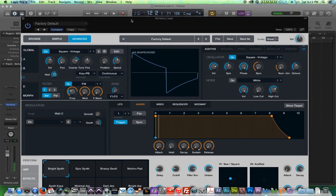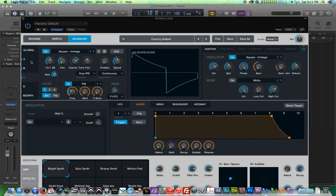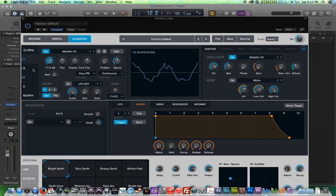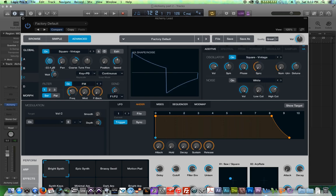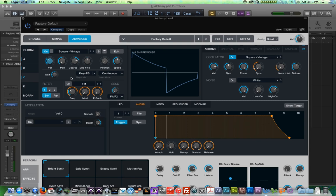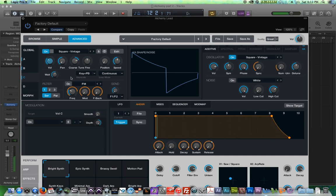So when I play a note now, we get three different entrances. Let me just pull the volume of the first one up, the volume of the second one, and the third one's down. I'll turn off this FM filter here as well. So that's really cool. You can delay the entrances of your oscillators.